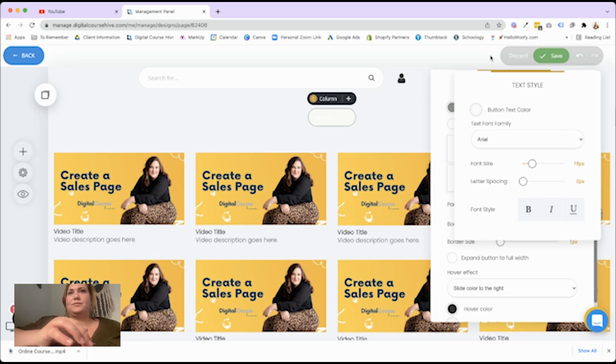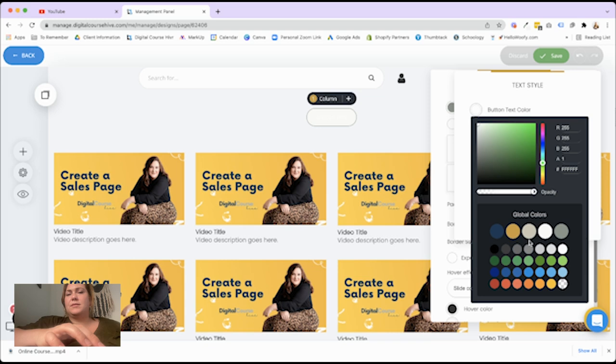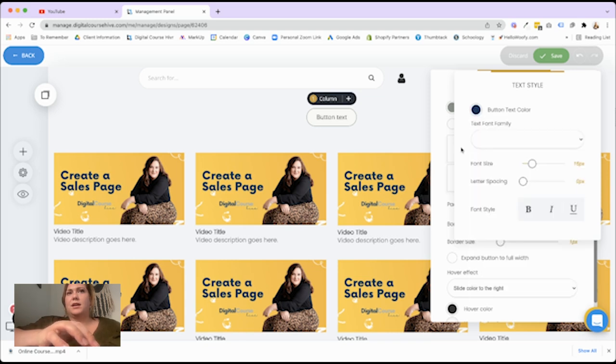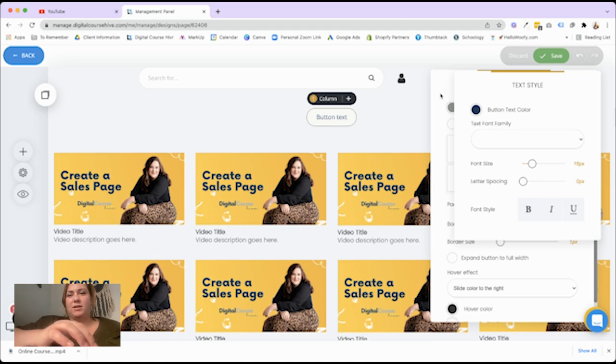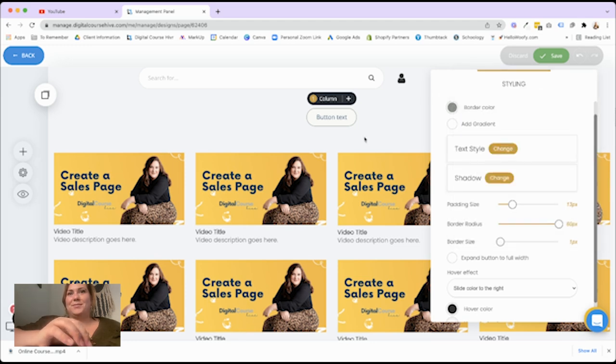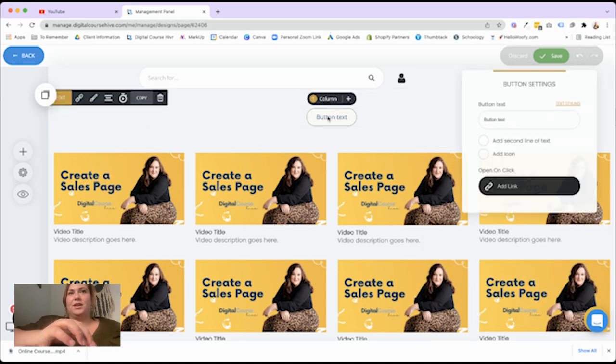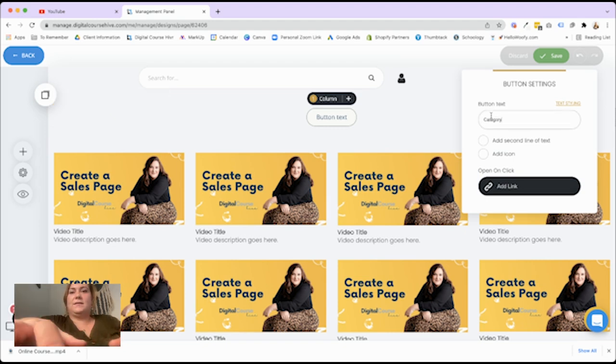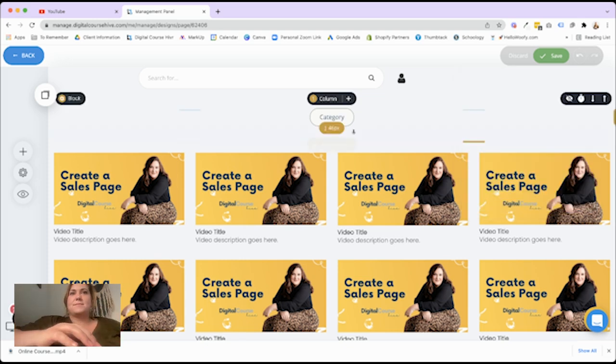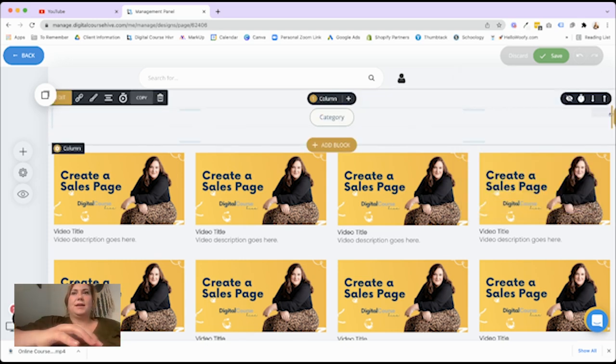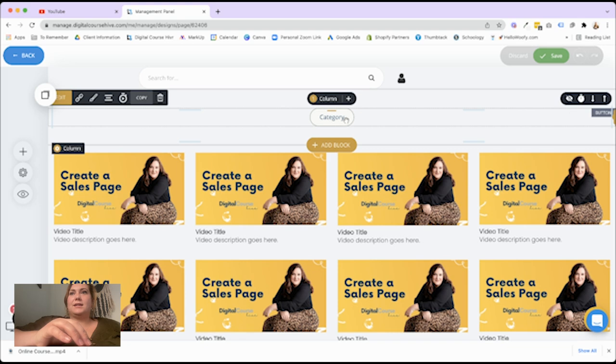Let's go ahead and make the button. Let me get the primary color. I'm building this inside of our theme builder. So you'll be able to use this later on. And then button text, we're going to call this category.